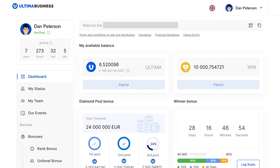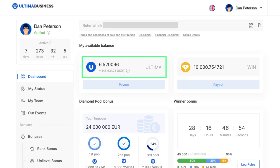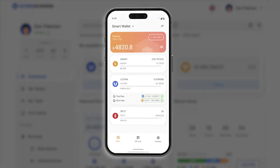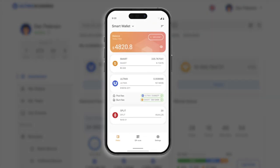In this guide, we will walk you through the process of making a payout in Ultima tokens on the Ultima Business website. Please be aware that before you can receive transactions, you have to activate your wallet. To activate it, you need to have smart coins on your balance. Minimum amount for activation: one smart.